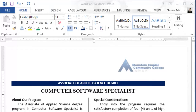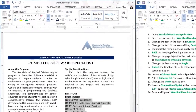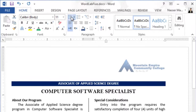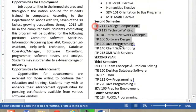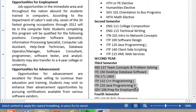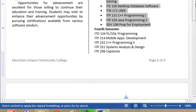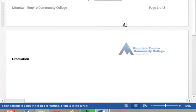Let's add a bulleted list for classes offered per semester. These are the classes offered in that semester. I will select them and then apply a bulleted list. Now I will use the format painter and then apply that to this section, apply that to this section, and come down here and apply that to this section.